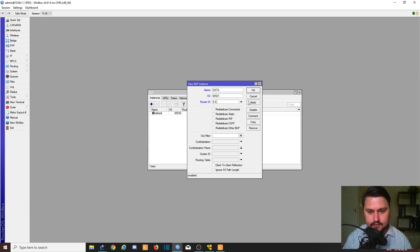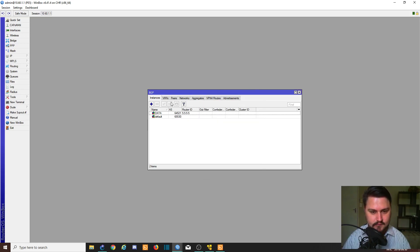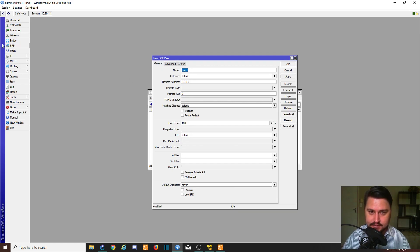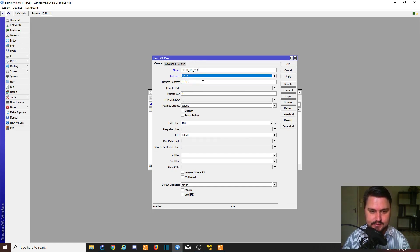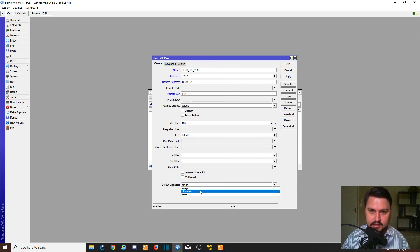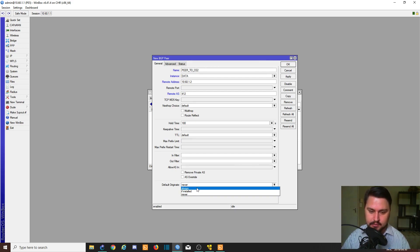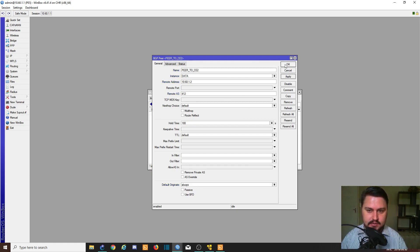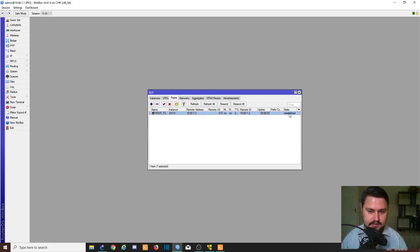Now let's do the same on the PE. Click Routing, BGP, add the instance: name 'data', AS 64521, router ID 5.5.5.5, hit apply. Go to Peers, add a peer: 'peer to CE2', instance 'data', remote address 10.60.1.2, remote AS 412. Before I hit apply, remember default originate — here's that option. 'If installed' only sends the default route if there's a 0.0.0.0 route on this router; 'always' just sends it regardless. Let's apply that — the peer has connected, it's established. That is BGP!